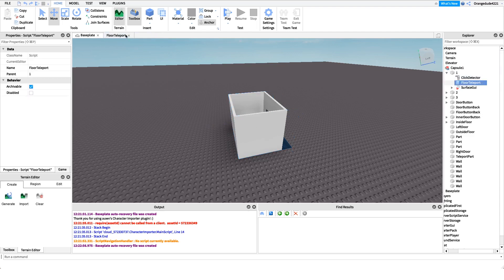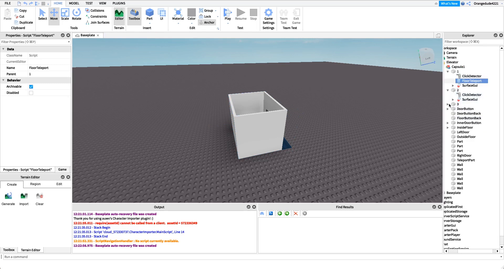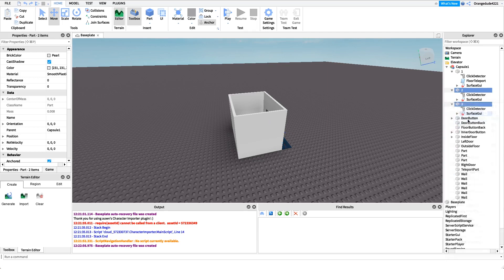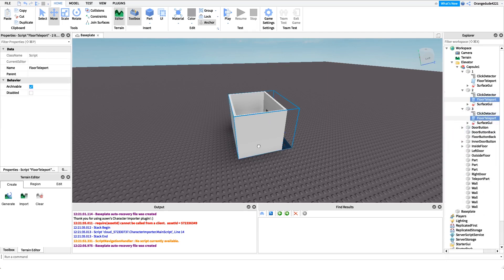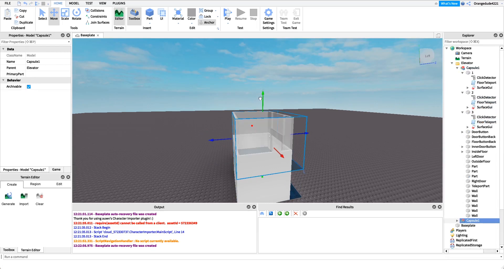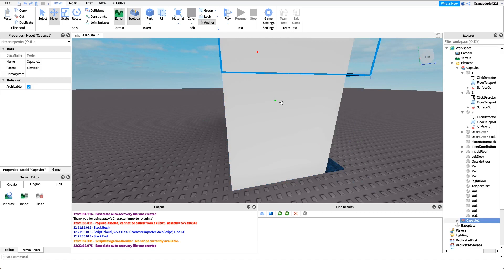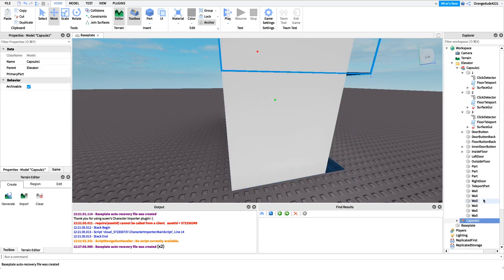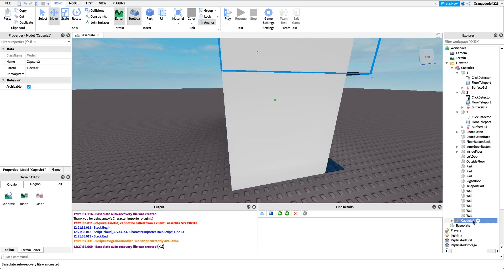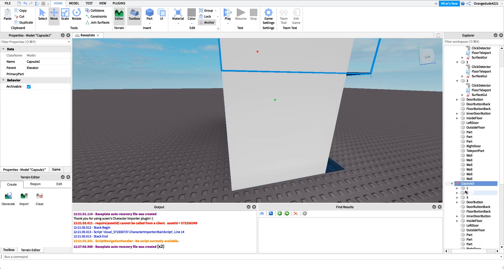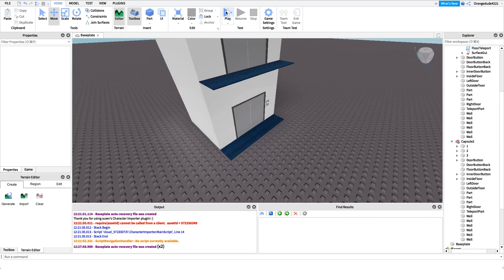Now it's just a matter of copying this script for our different buttons. Because we used `script.Parent.Name` in that one line, we just select both floor buttons and paste the script into both of them. Then we duplicate the whole elevator model and create capsule two, making sure to name it 'Capsule2' so it knows exactly which capsule it is.